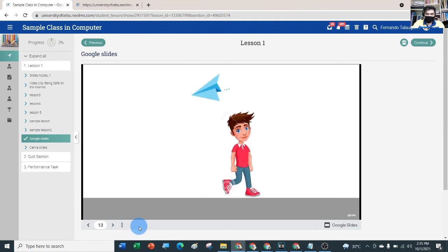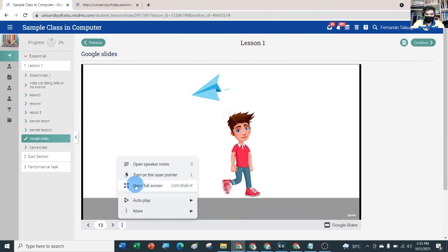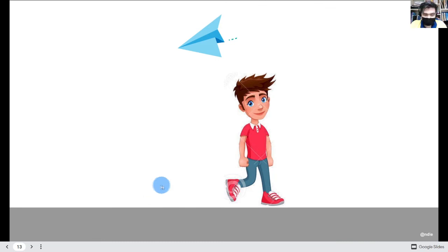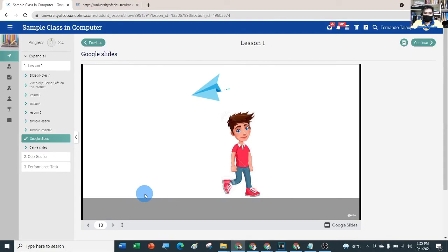The student can also maximize the slide to full screen by clicking the three dots — the kebab menu — and selecting Full Screen. To minimize it, just hit Escape. That's all for today, enjoy!